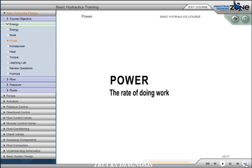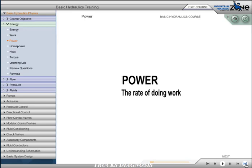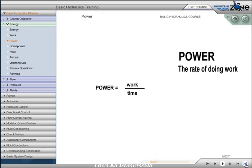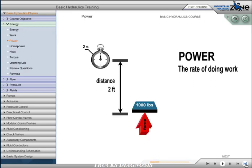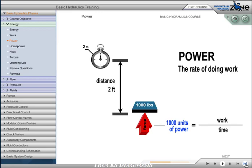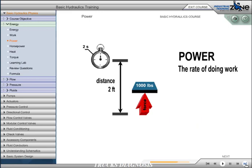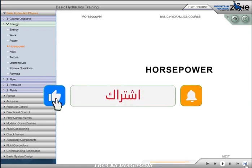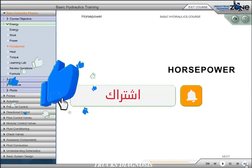Power may be defined as the rate of doing work or work over time in seconds. If we lift 1,000 pounds 2 feet in 2 seconds, we have accomplished 1,000 units of power or 1,000 times 2 divided by 2 seconds. To give us relative meaning for measuring power, we must convert this to horsepower, which is a unit of measuring energy.